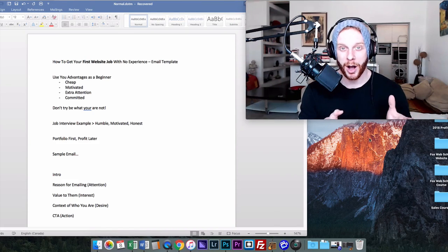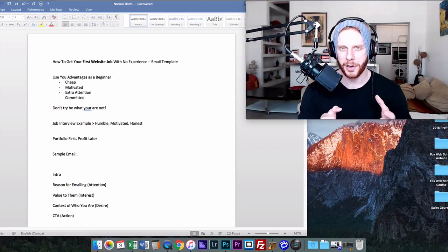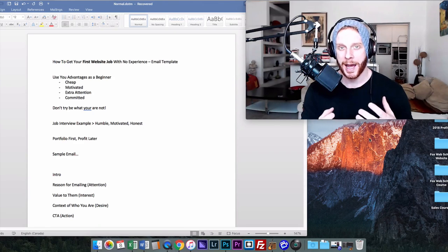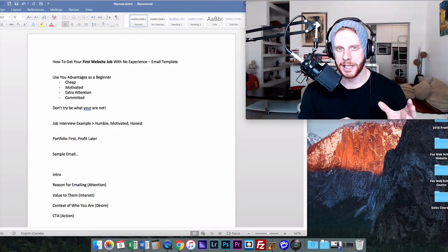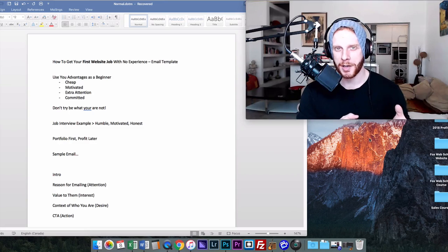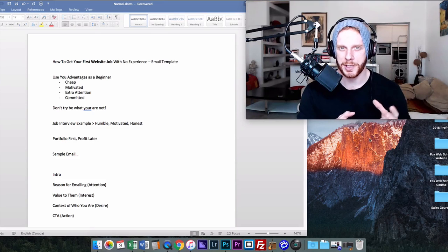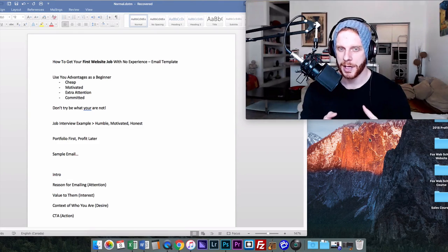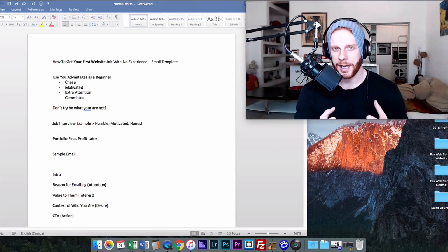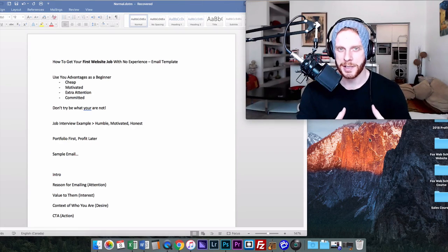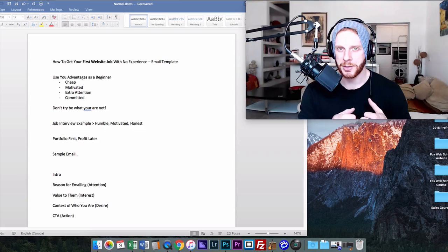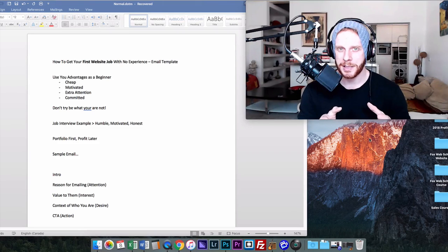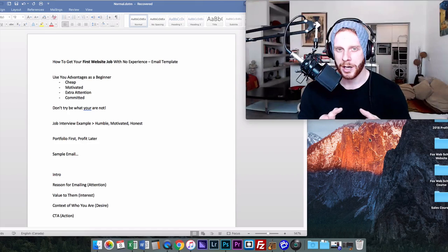A very common mistake I see with people when they start off with a web design business is they're trying to act too big too fast. They see these other people who are established with web design and they're trying to use the same approach, the same techniques to land clients themselves.